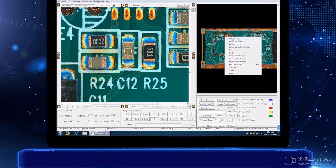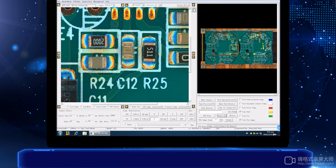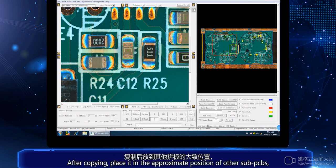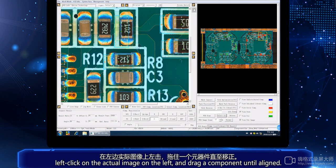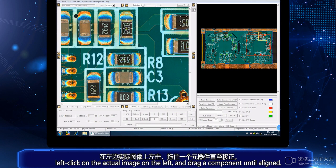After copying, place it in the approximate position of other sub-PCBs. Left-click on the actual image on the left and drag a component until aligned.